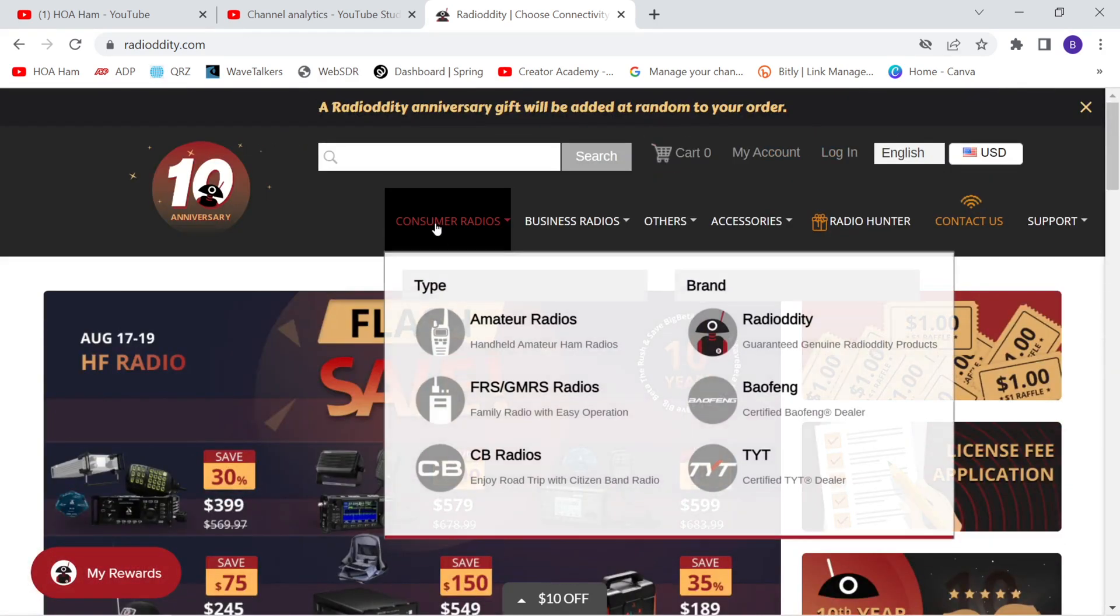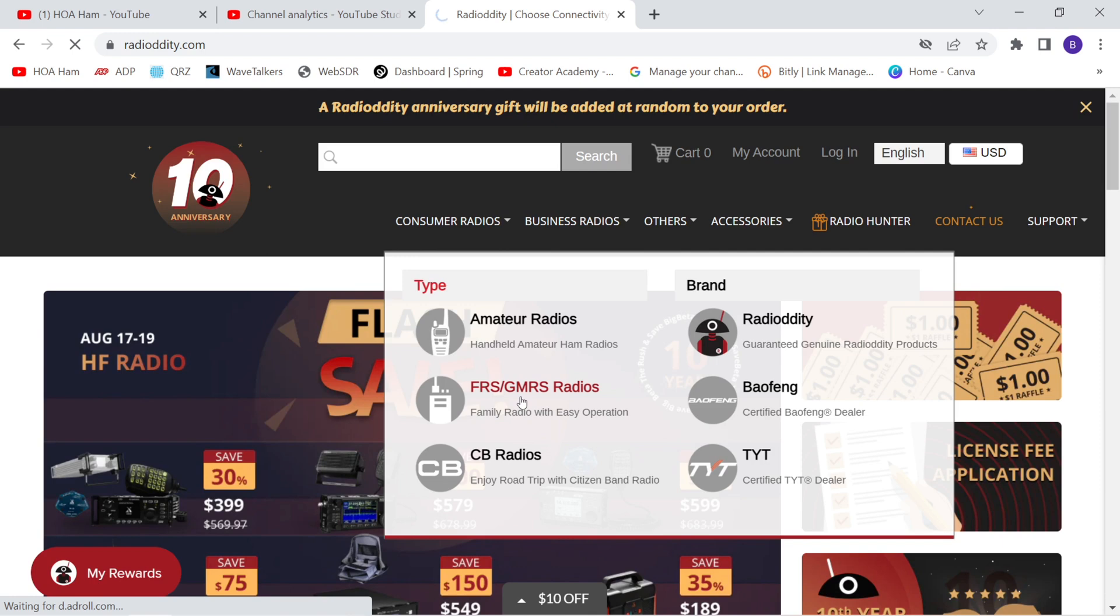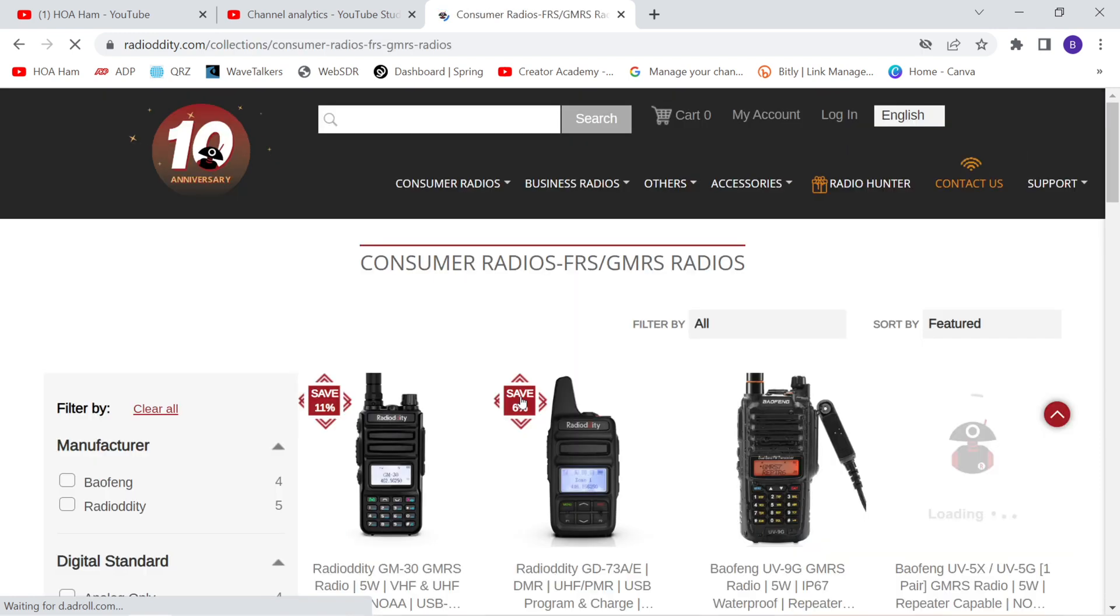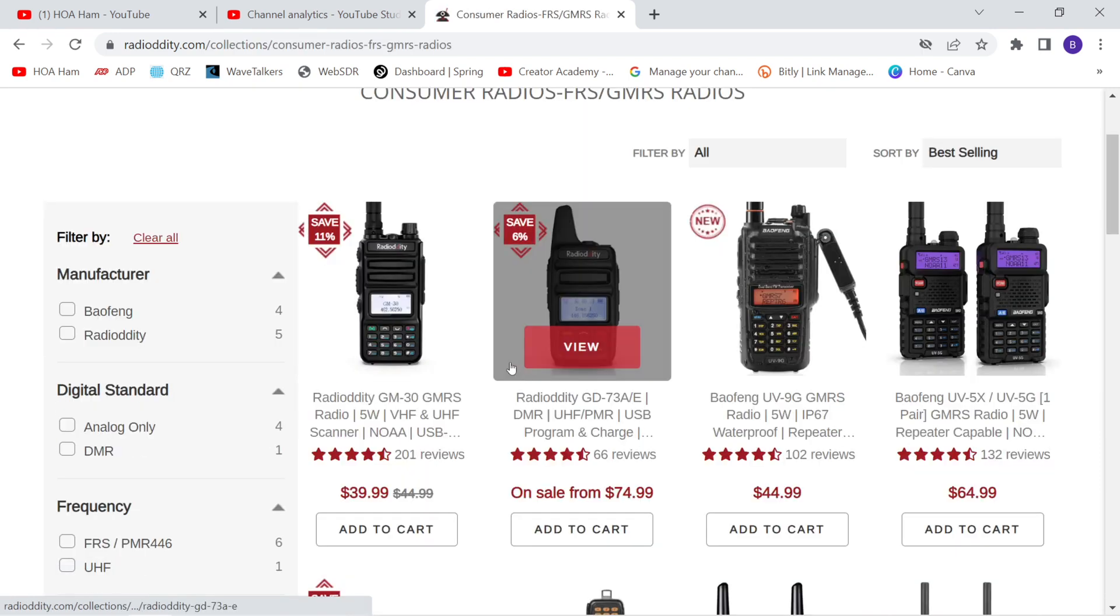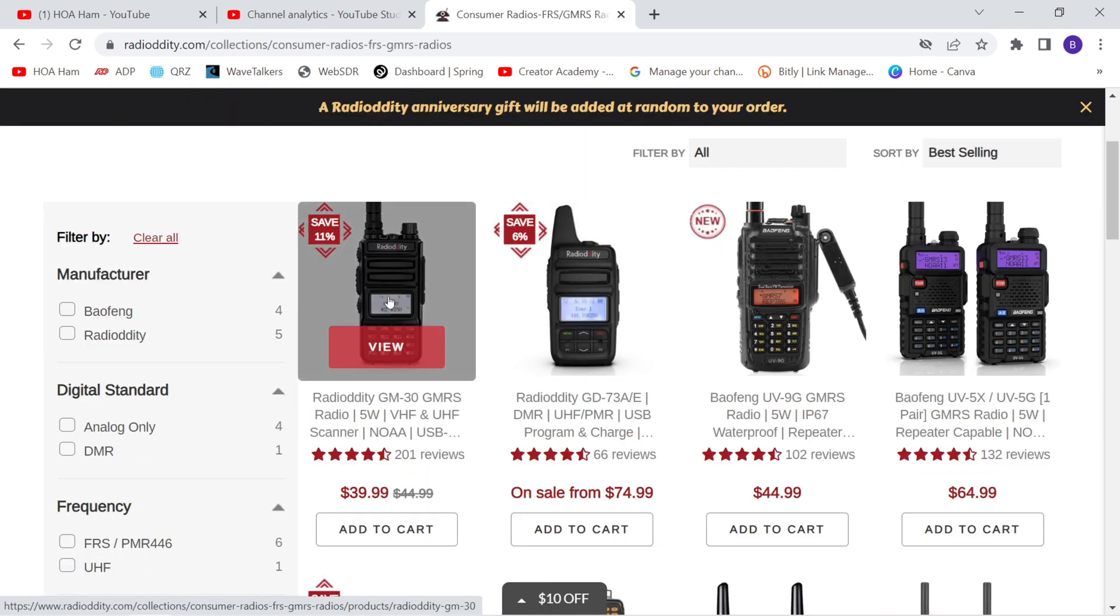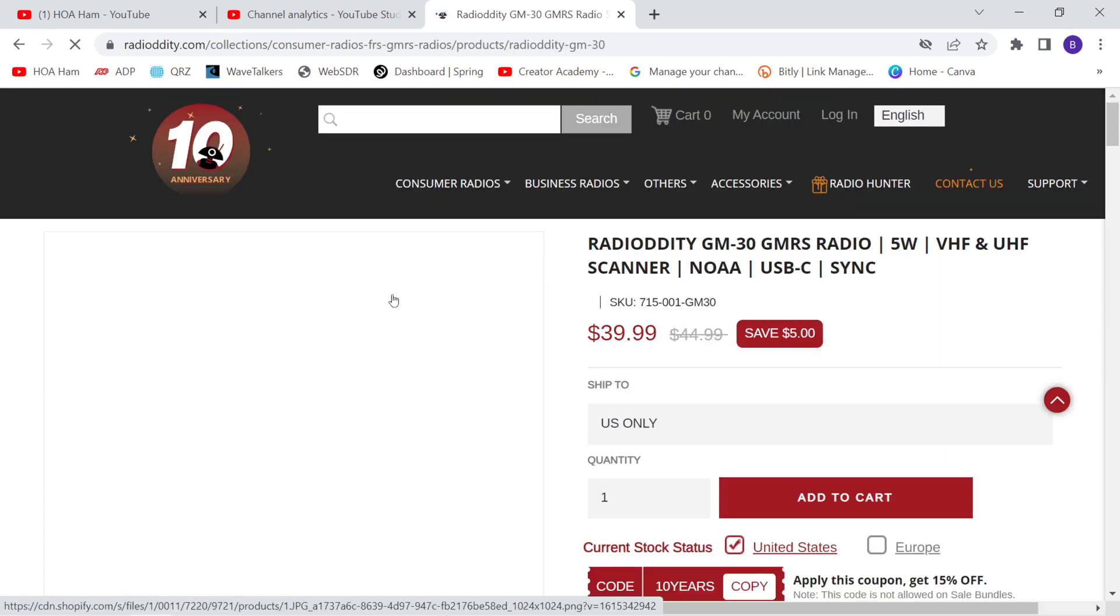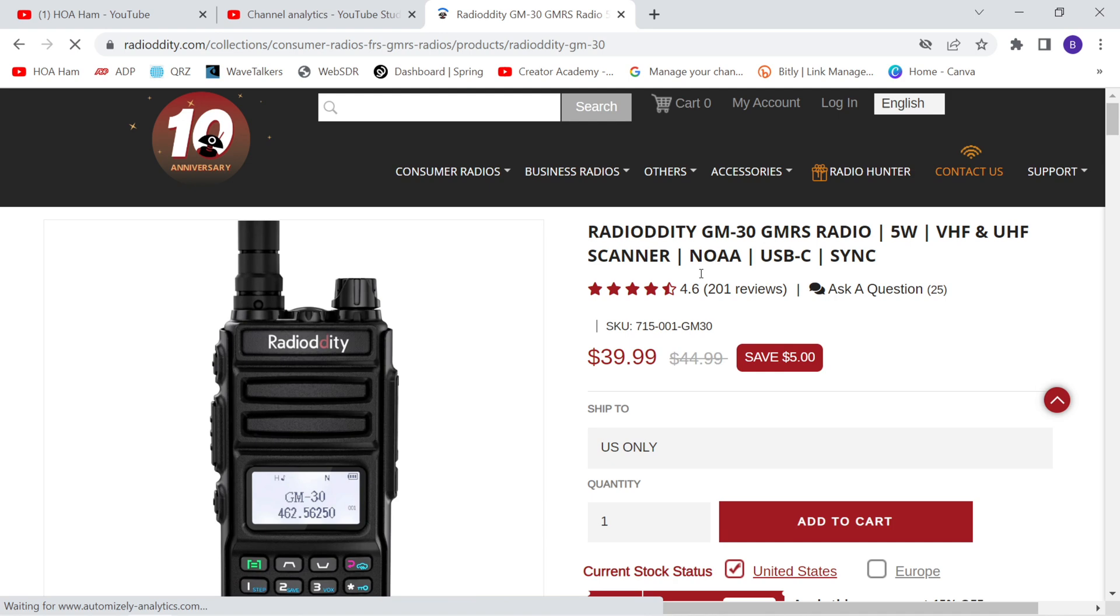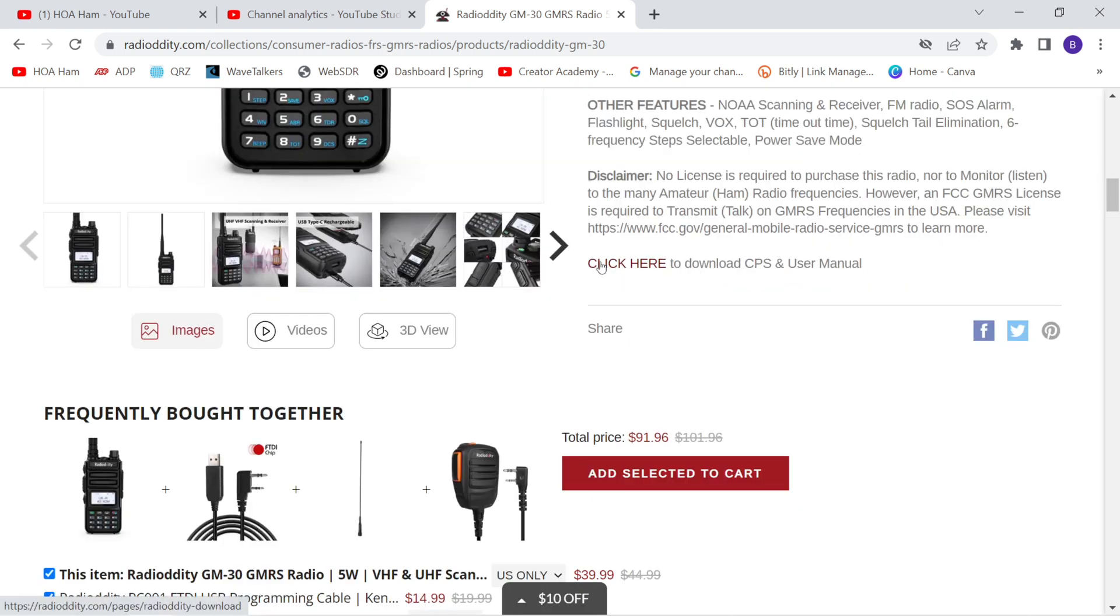Also, if you go up here to Consumer Radios and click on their FRS GMRS radios, you can get to the same thing. Multiple ways to get to this page. You want to go to their sales page for the GM-30. And as you scroll down just a bit, you're going to see, click here to download CPS and user manual. Click on that.